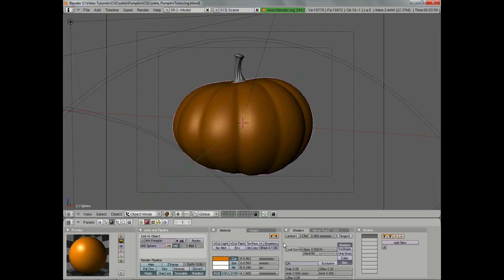Then I want to adjust the specularity. We don't want too much, but we also want a very low hard value. Pumpkins tend to have highlights on them, but they're pretty blurred out — you don't get any sharp highlights like you would on a hard surface or reflective surface.